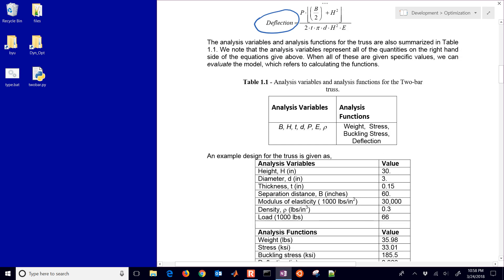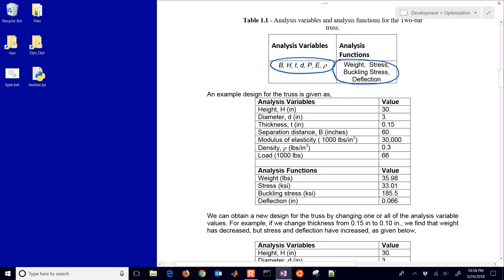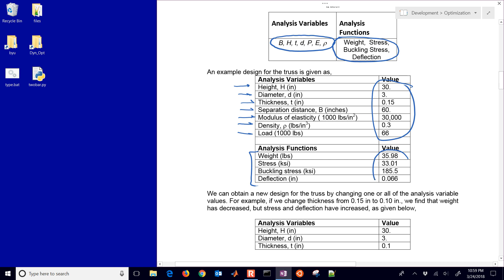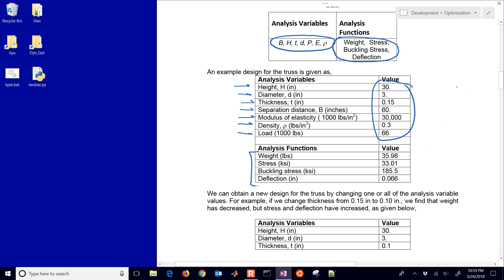We first talk about analysis variables — all of those just mentioned — and we have analysis functions as well, things that help us define our constraints. Here's a list of analysis variables: the height, the diameter, the thickness, the separation distance, modulus of elasticity, density, and load, with specific values given either as starting guesses or as values we really can't change. The analysis functions give us values for weight, stress, buckling stress, and deflection.